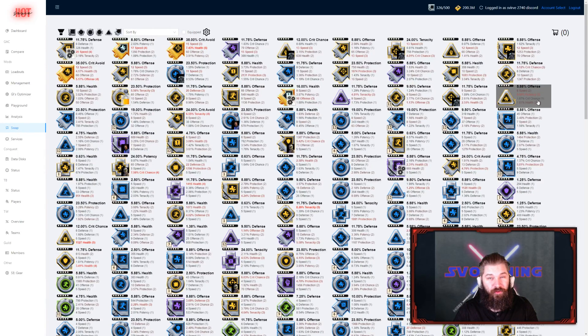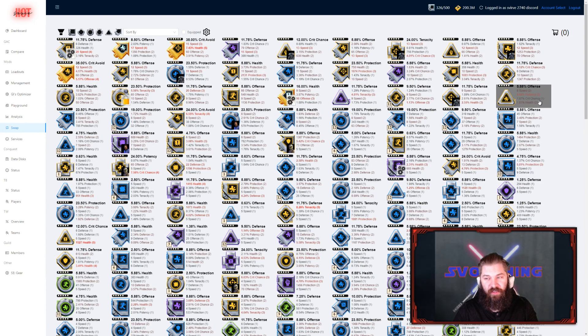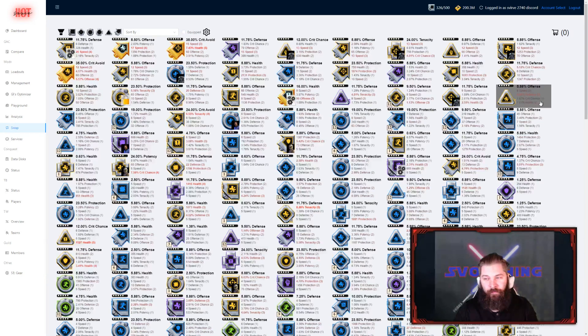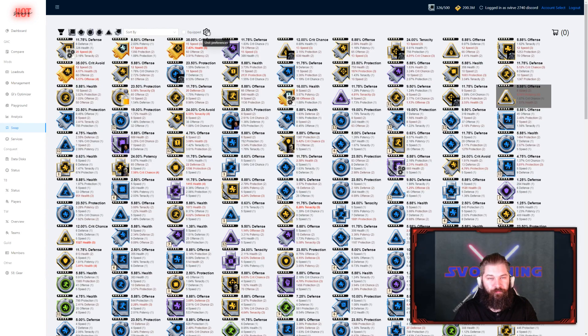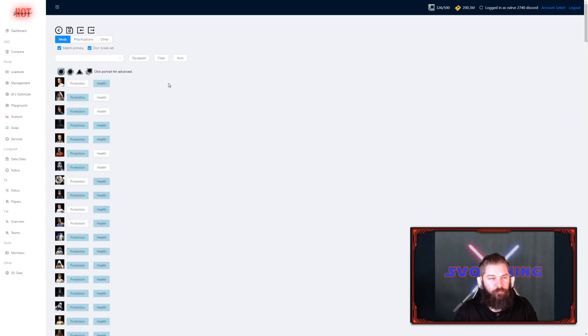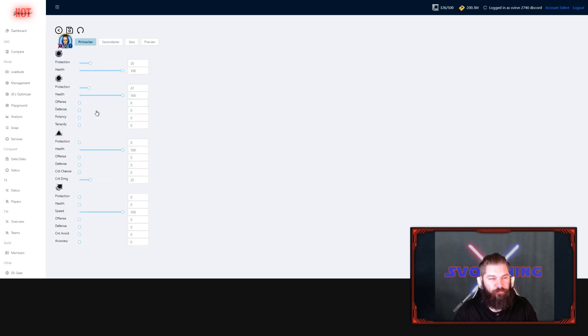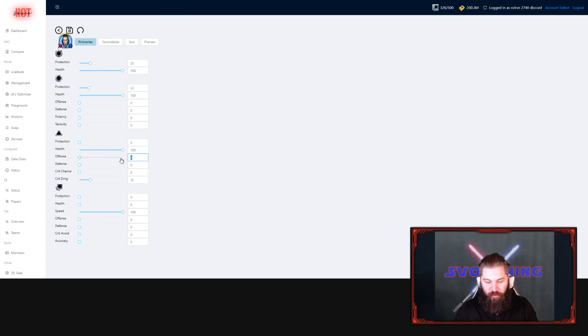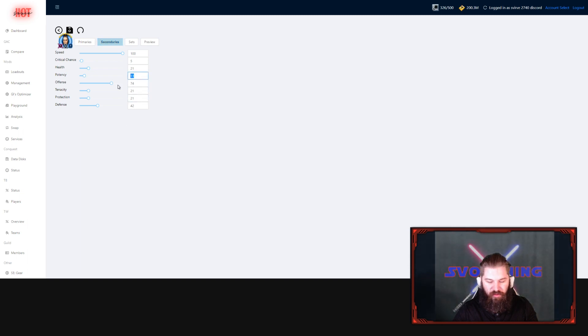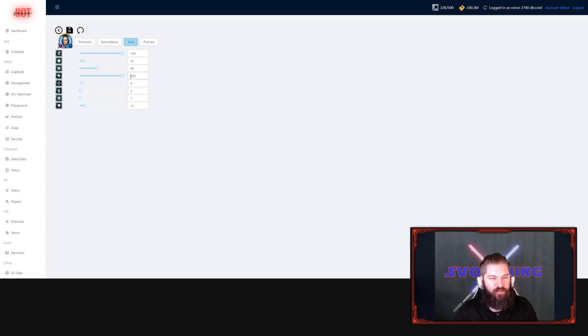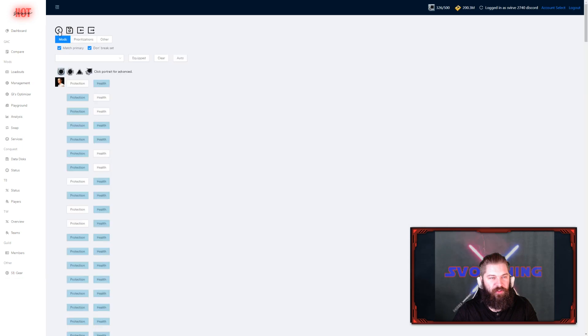So, this is an offense primary triangle, with some high potency. We're going to try and match that with Rey Jedi training. We're going to put high offense on her triangle primary. We're going to make sure that she matches with a lot of potency as well. And that she wants health sets. That is already correct. We're going to confirm those changes.